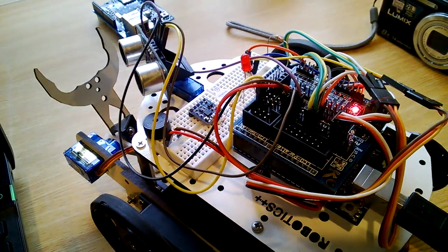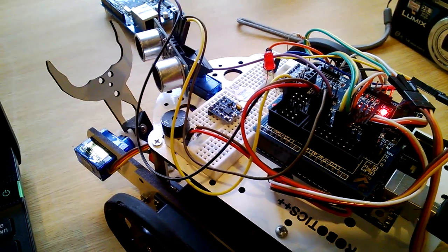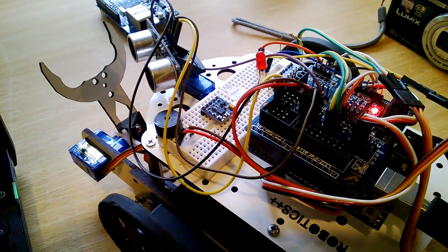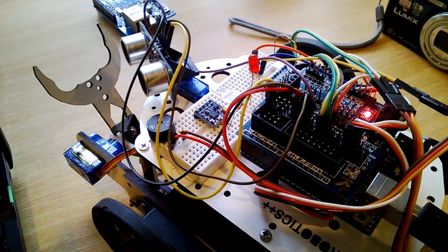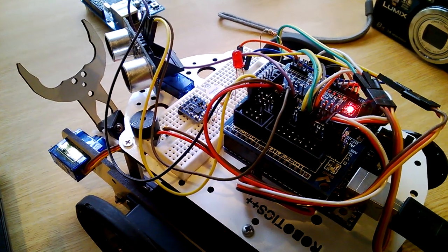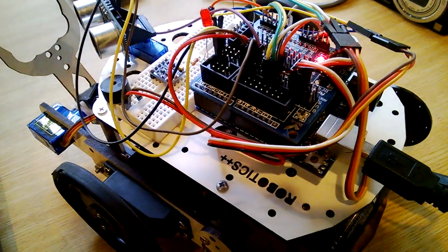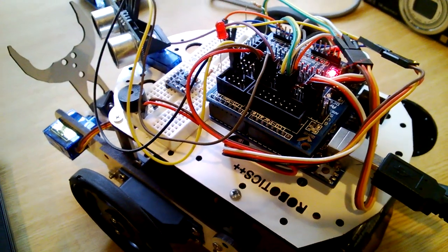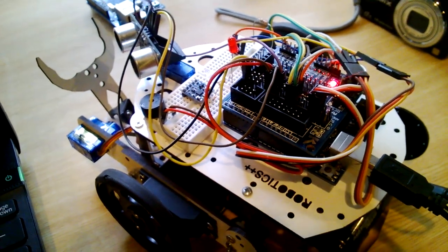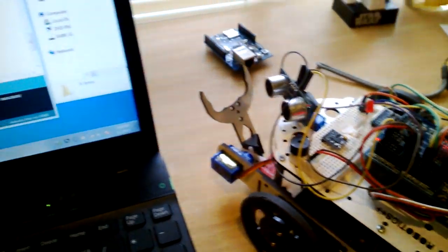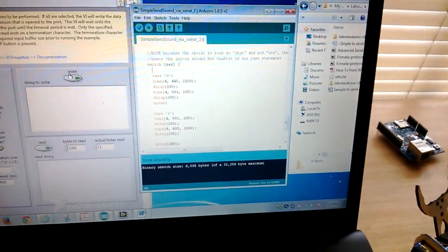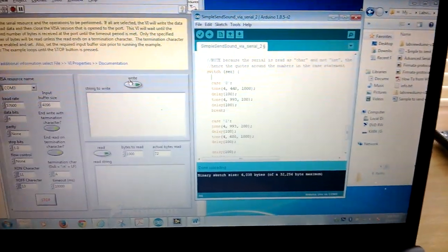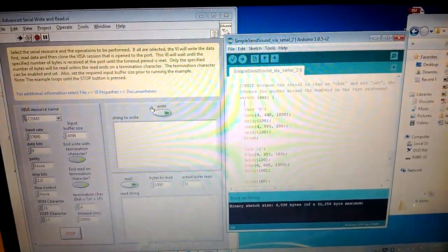So this is the Robotics++ platform that I created to do experiments on, and you can see here I was able to do that. I was able to connect the Arduino robot to LabVIEW.